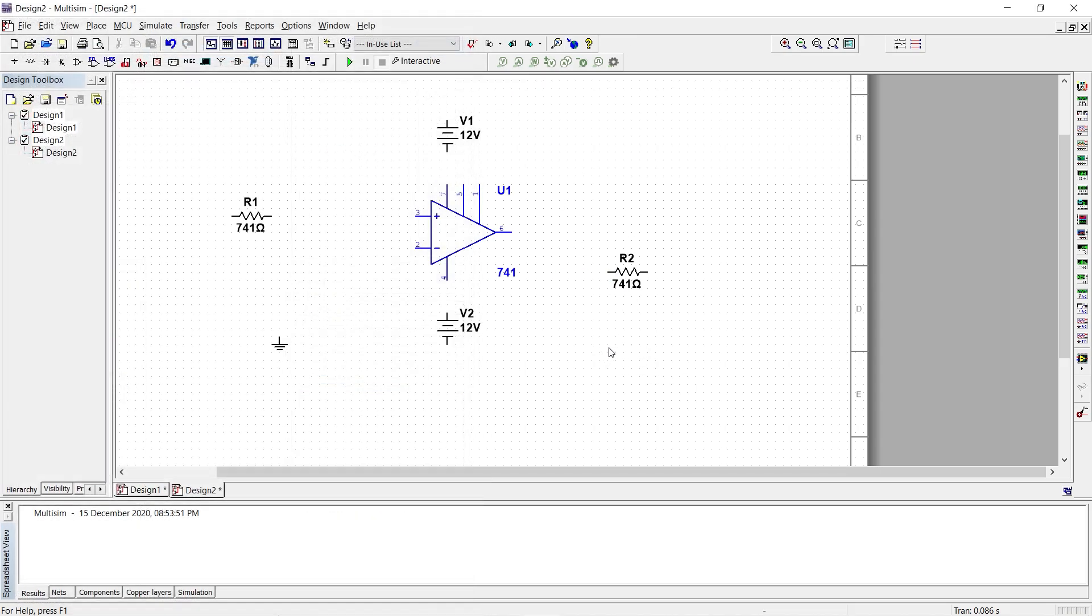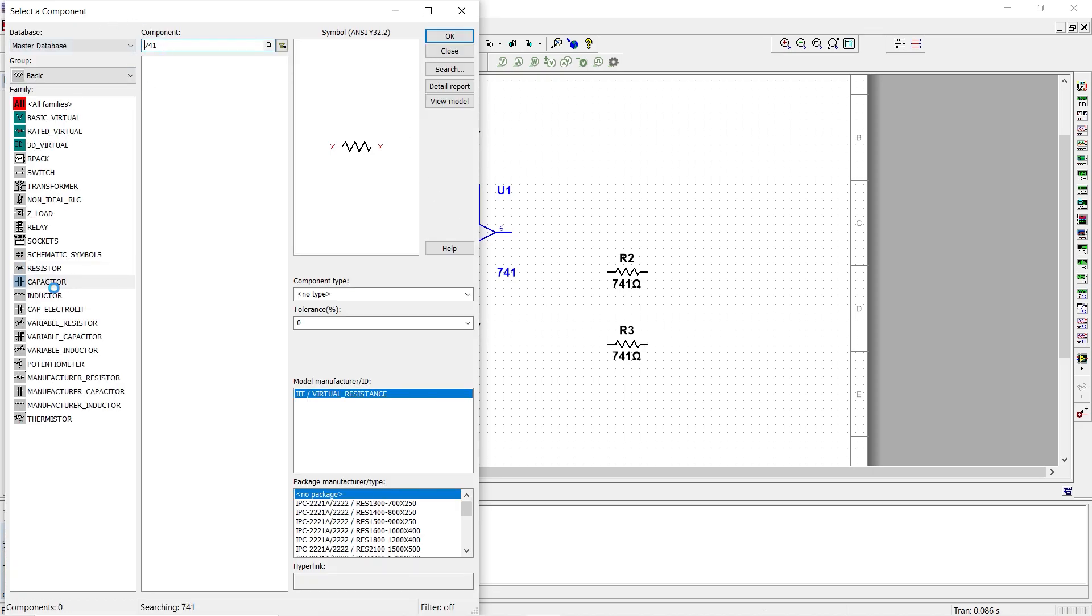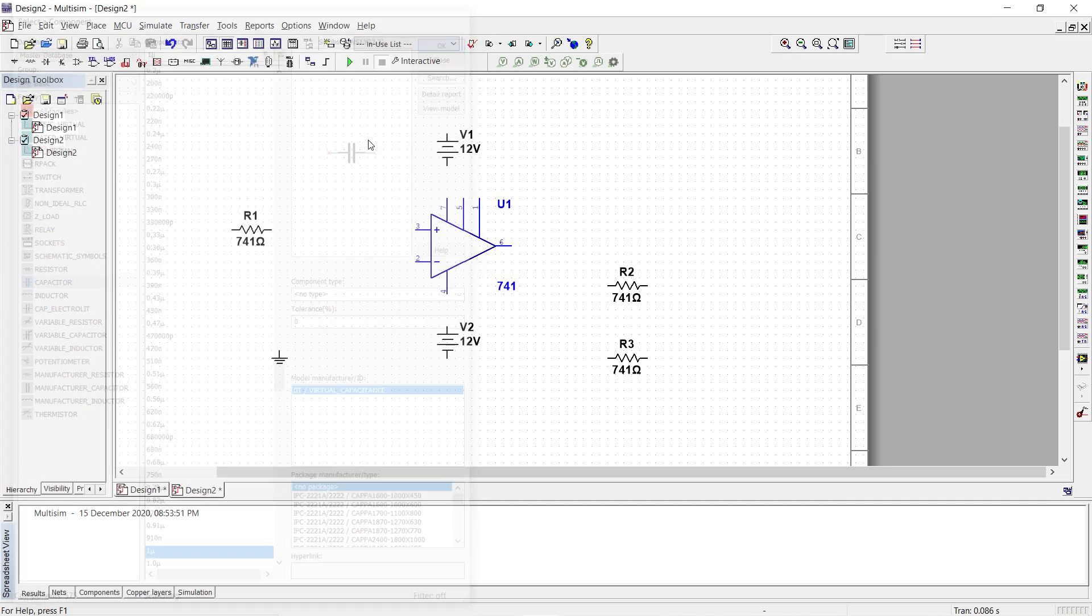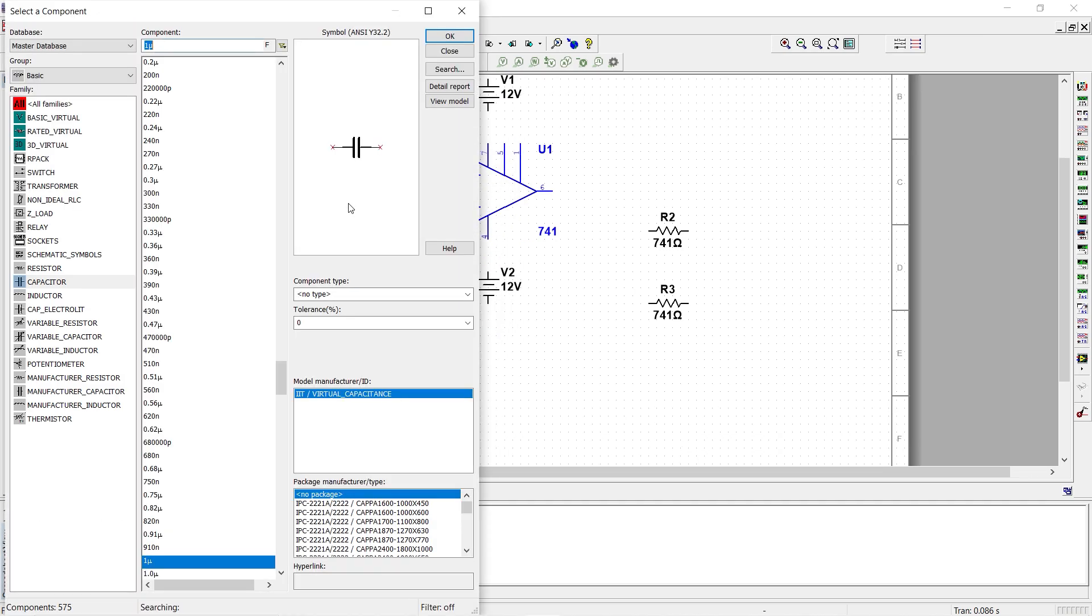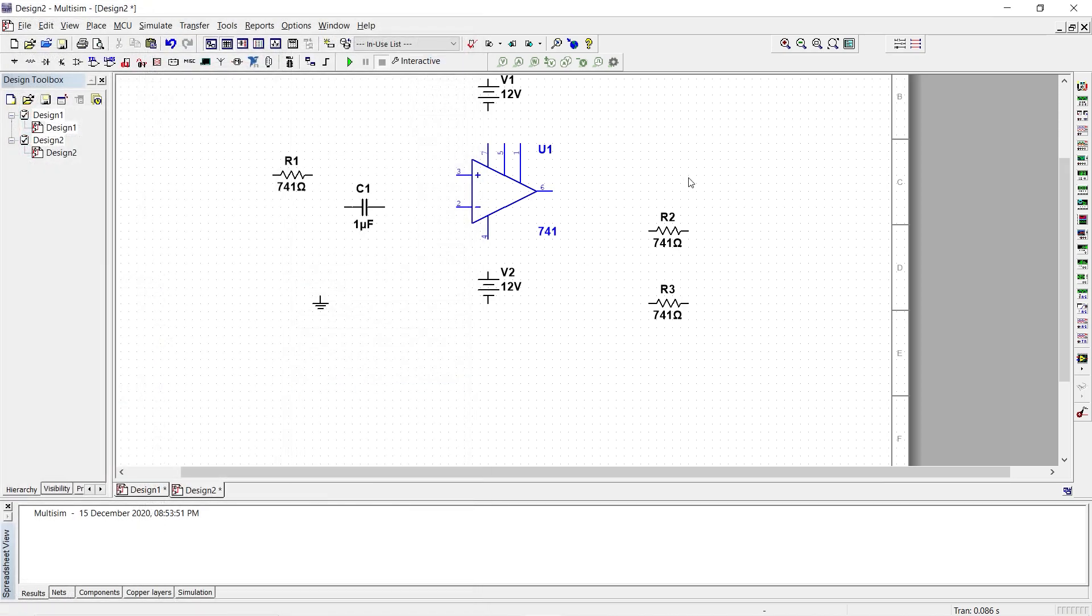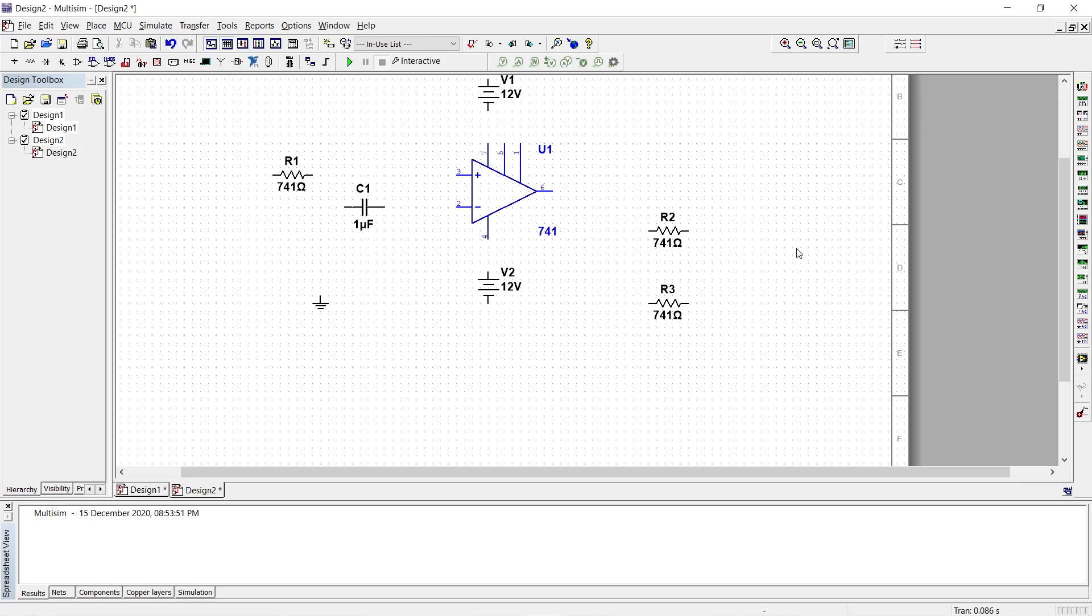We'll change the value of the resistors as well and then I need the capacitor. I select the capacitor and click OK. Now we have placed all the components that are needed for our relaxation oscillator. Click on the close button.